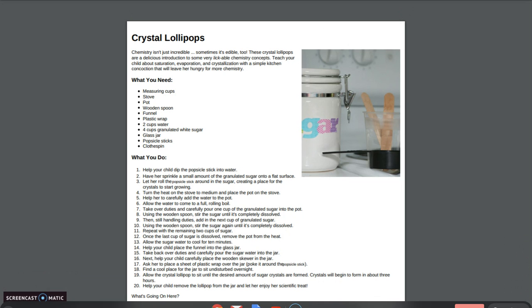You will turn the heat on the stove to medium and place the pot on your stove. You're going to carefully add your two cups of water to the pot, allowing it to come to a full rolling boil.